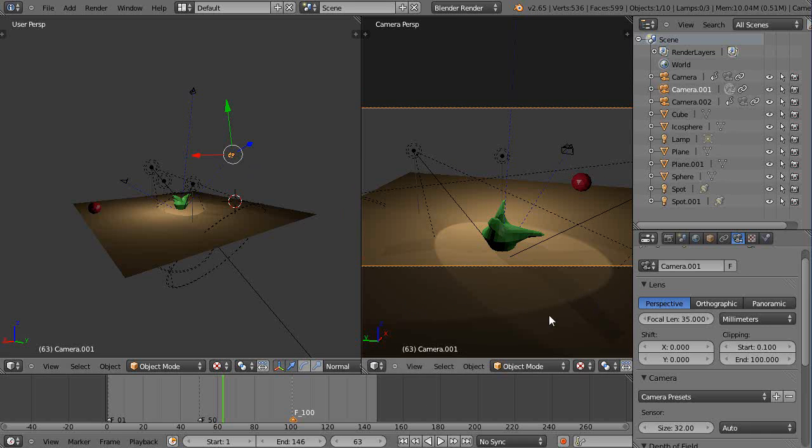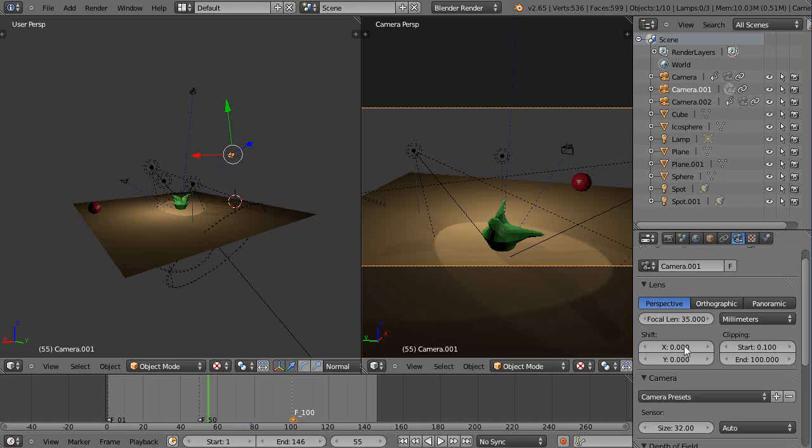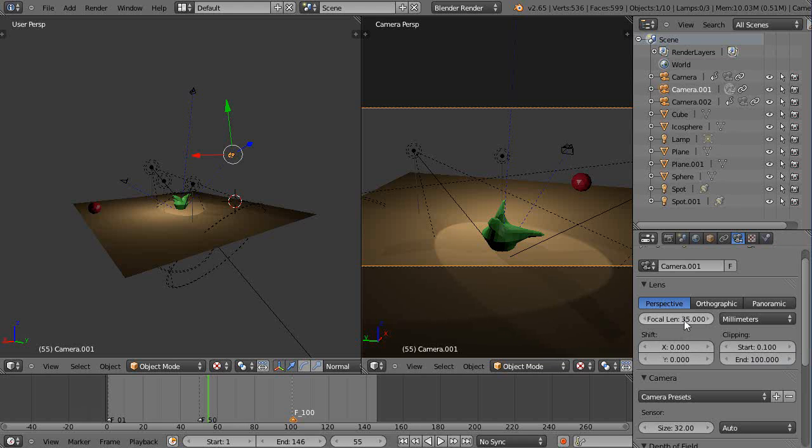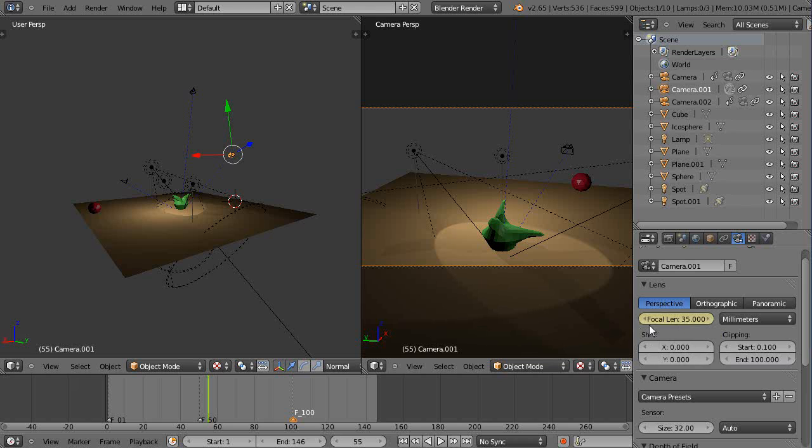So maybe at frame 50, where that camera starts kicking in. You can see it right there. It changes to the new camera. And so I can come up here and I can just press I. When I'm right in here, I'll press I and that'll set a key frame. It turns it yellow. So now I know I've set that key frame.